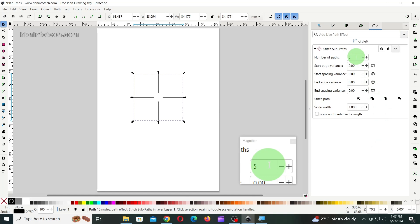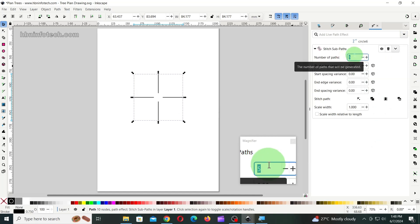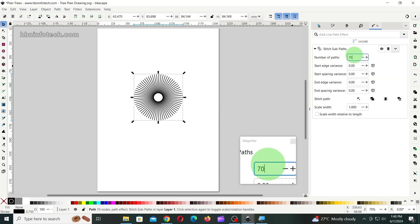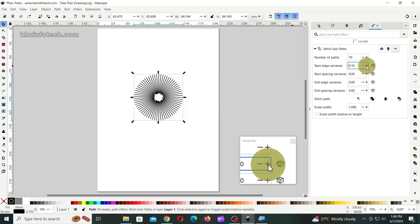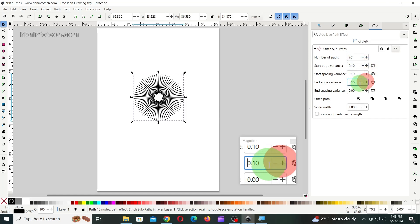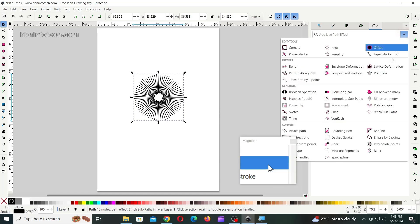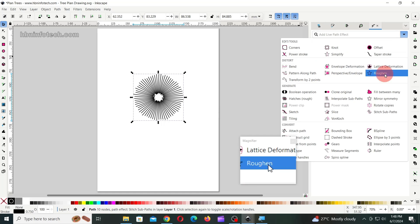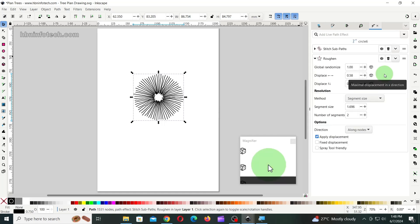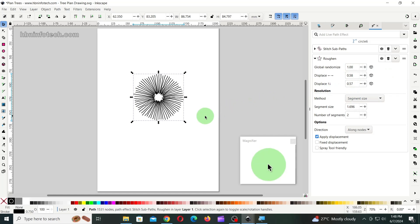Then, enter 70 for number of paths. Then, enter 0.10 for start edge variance, start spacing variance, end edge variance, and end spacing variance. Then, click on the drop down again and click on roughen path effect. Here, leave the default values unchanged.